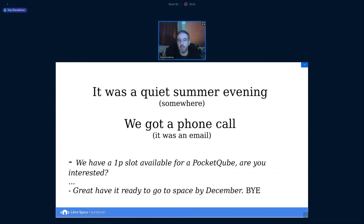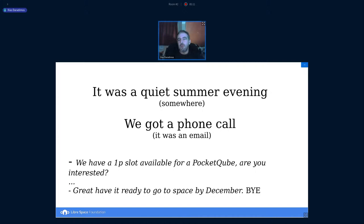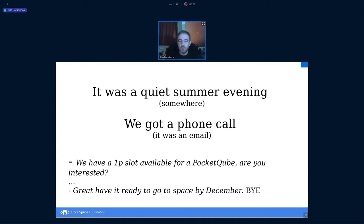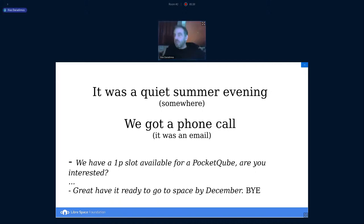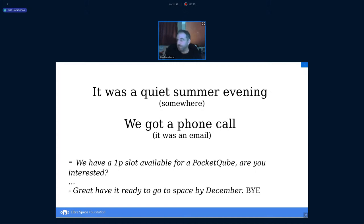Not this August, one year ago, we got an offer to have a 1P Pocket Cube to go to space. It was like, do you want this and you have to get it ready quite fast? It was mid-August and we had to deliver a satellite by December.